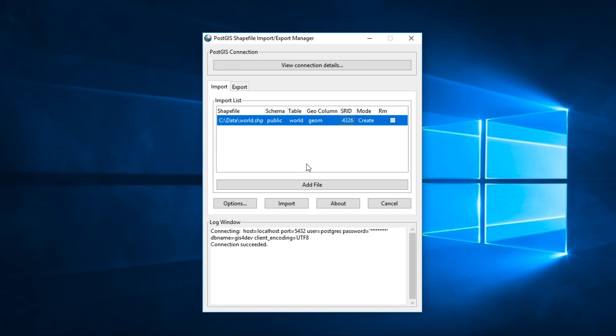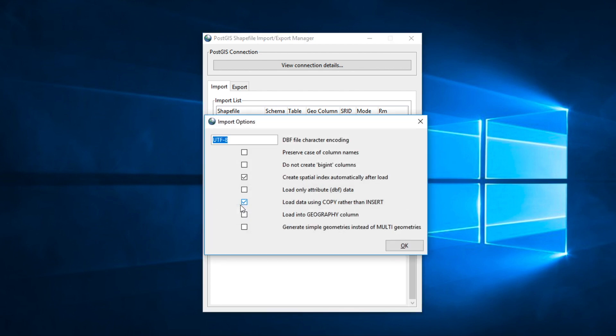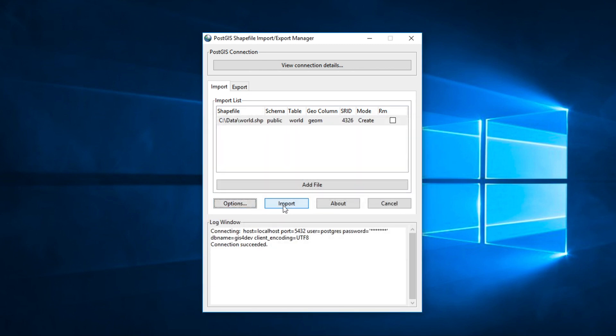Next, click Option to set encoding of the shapefile. In my case, I use UTF-8. Click OK.